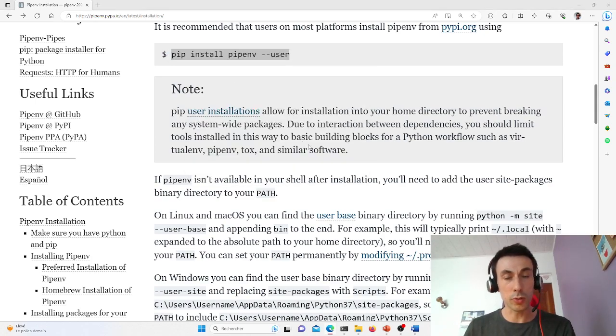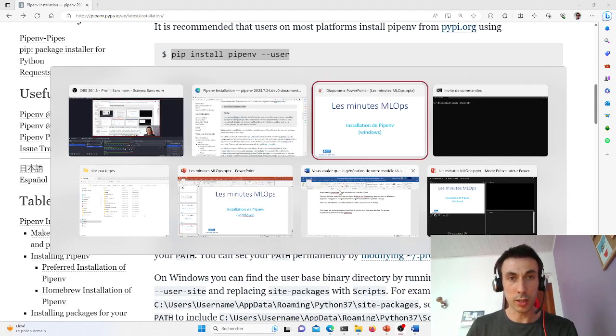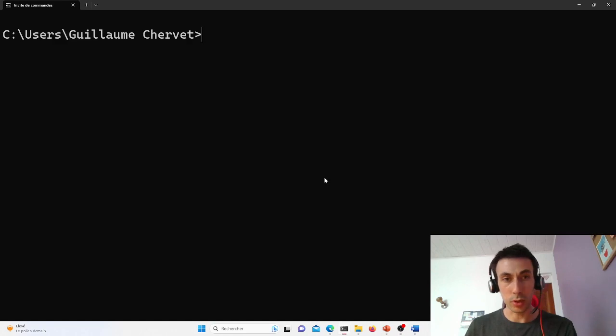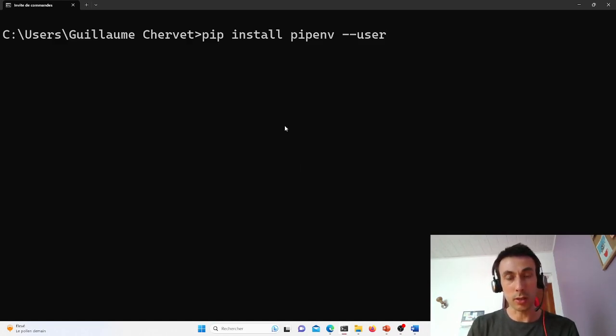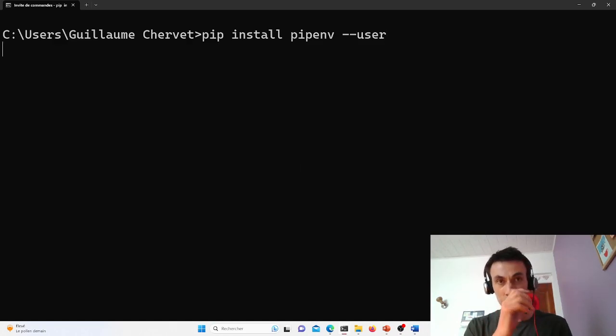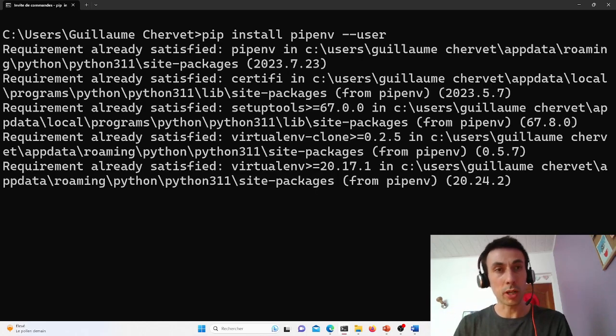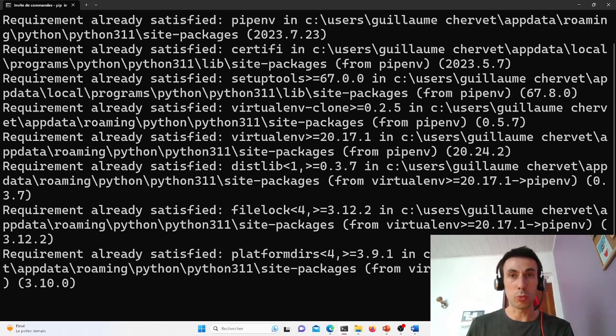So that's what I'm going to do. I will type pip install pipenv --user. Well, I've already done the command beforehand because it's a bit longer under Windows.